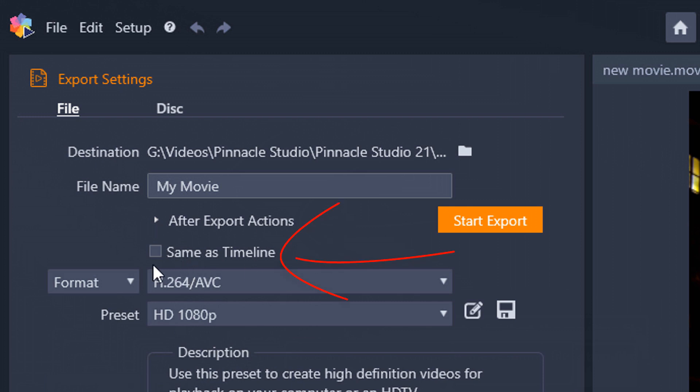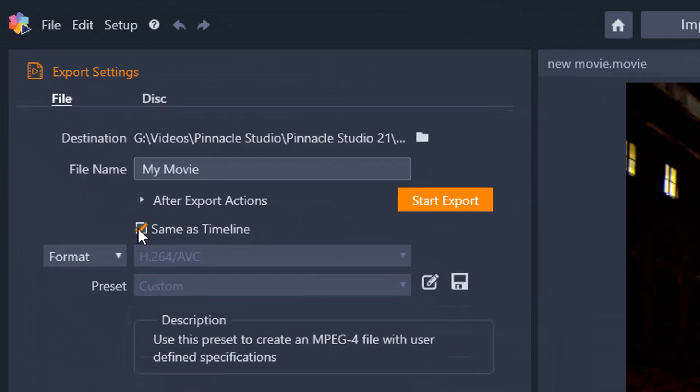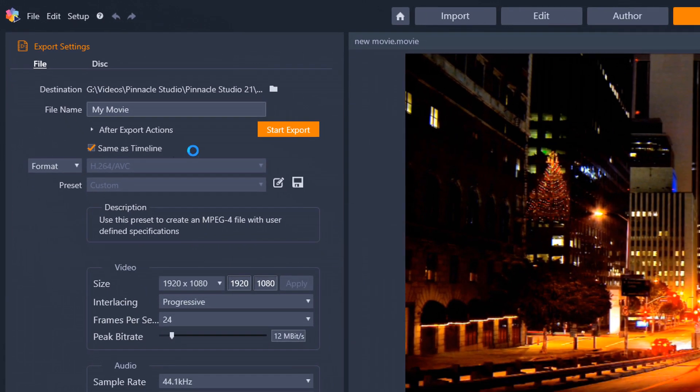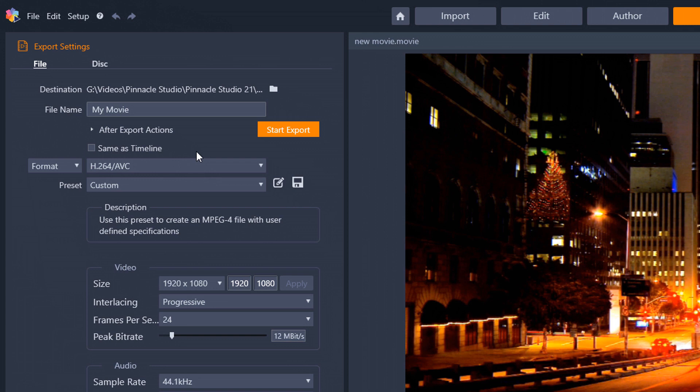So the next option you have here is Same as Timeline. If you select Same as Timeline, then it's going to use your timeline settings to create the format, preset, and thing that you need for your video. I'm not going to select that because I'm in teach mode. I'm in full-blown teach mode and it's time for me to talk to you about the formats.